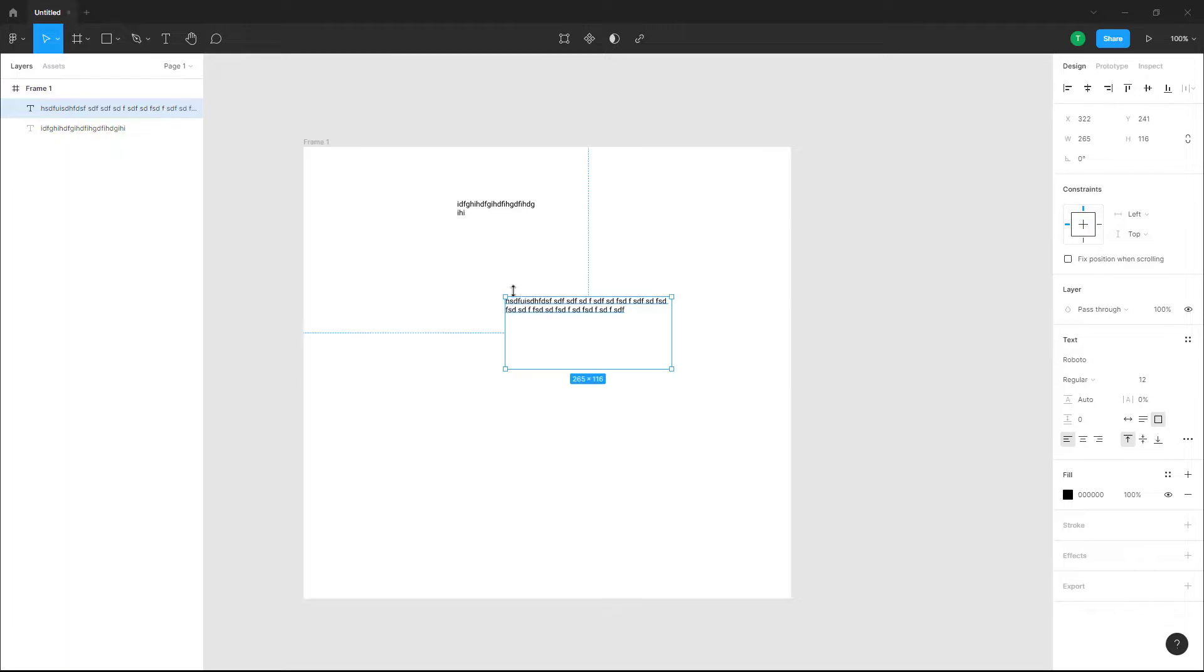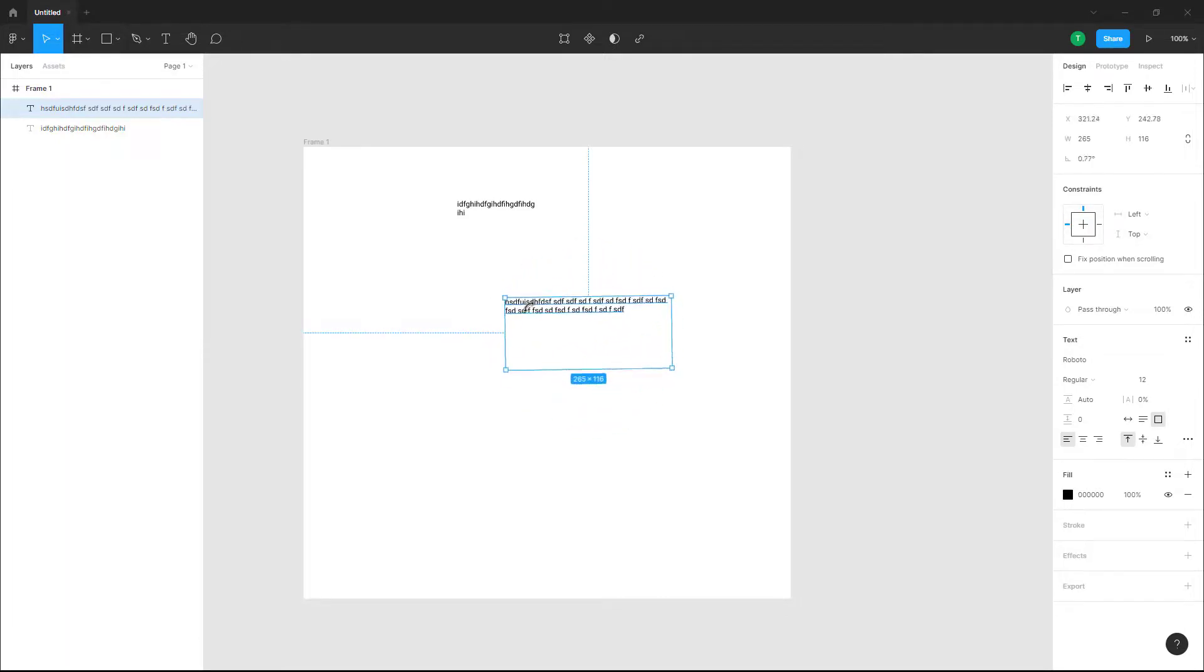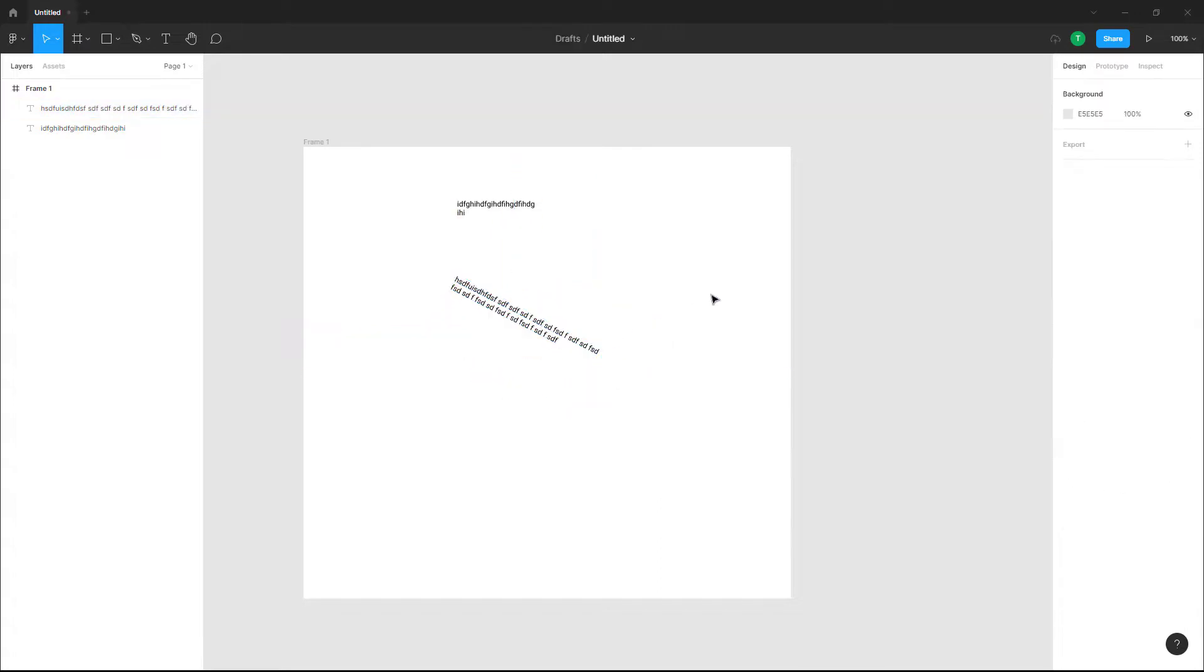You can also go to the corner and rotate the text to the angle that you want. That is how you can add text inside of Figma and work with it.